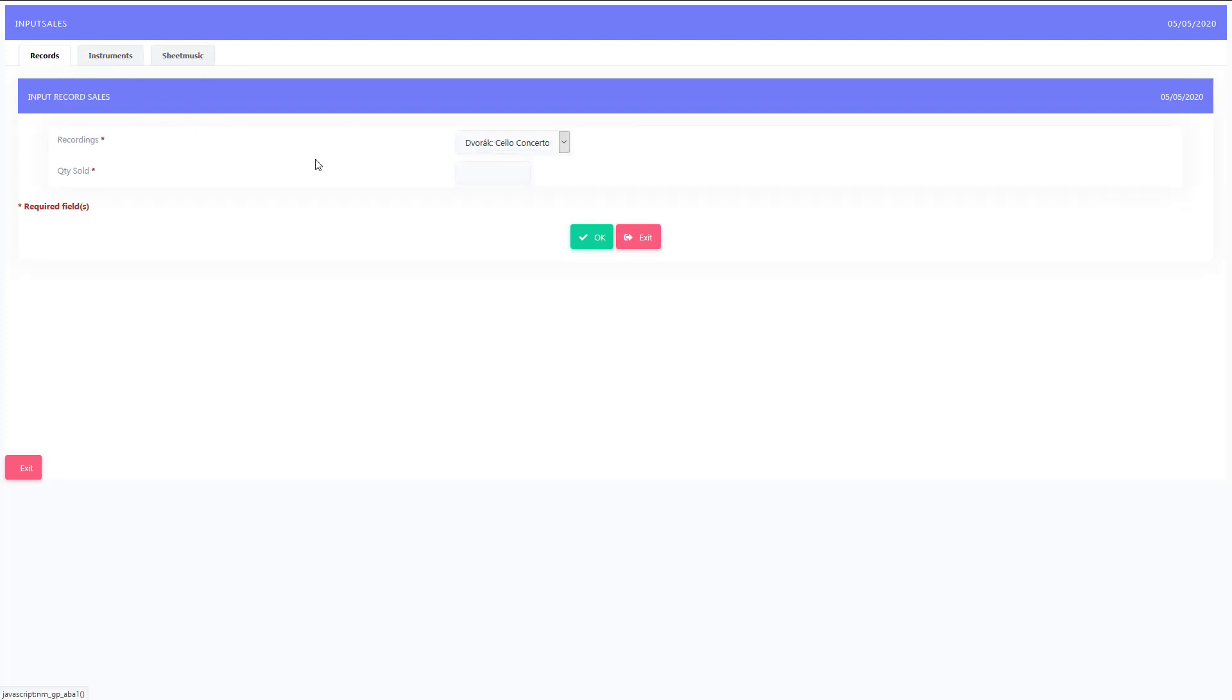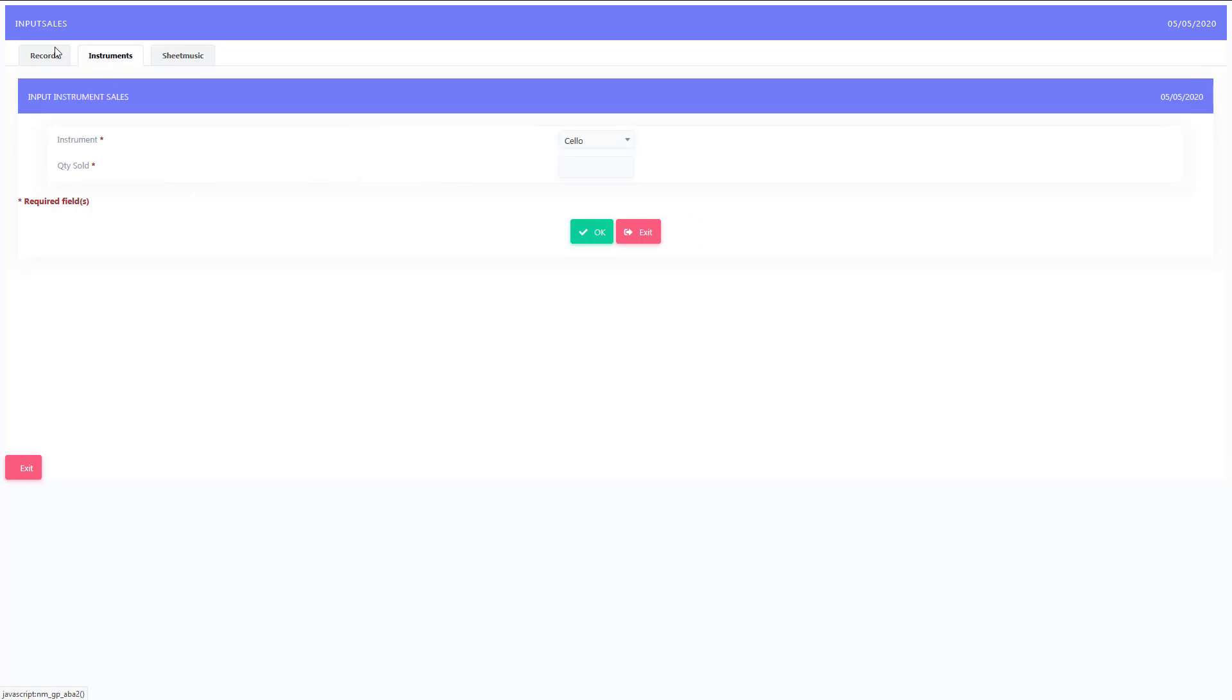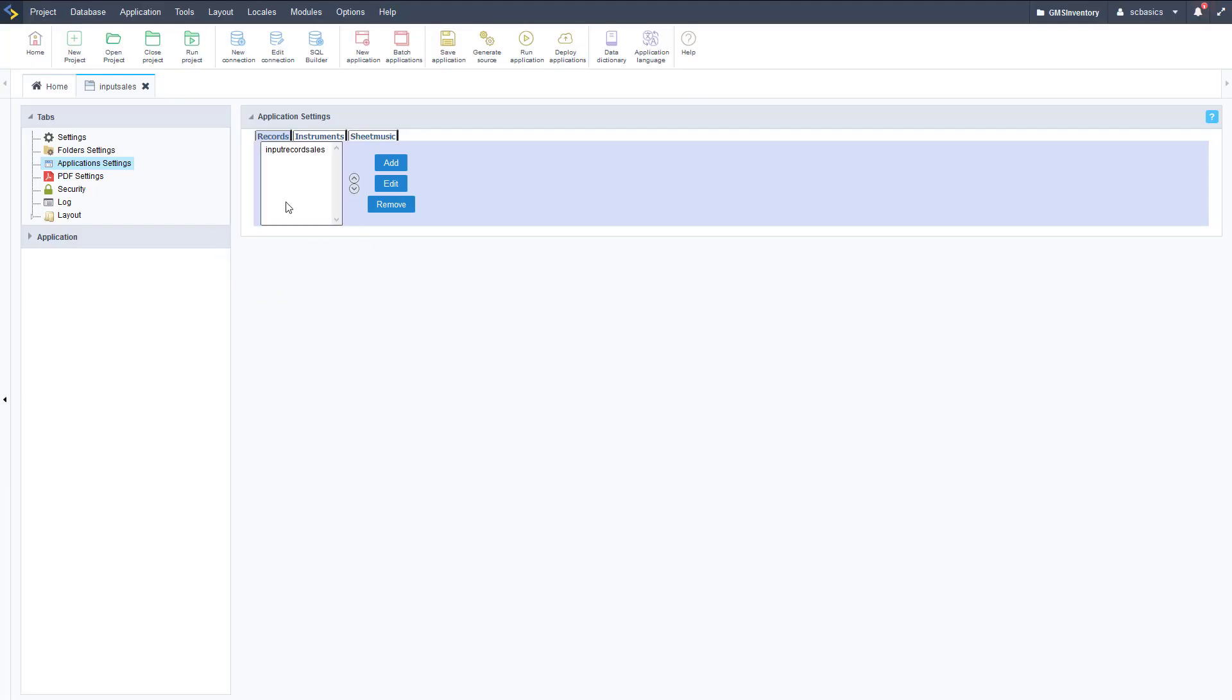Now the sales people can just easily switch between them and input the correct sales so they don't have to keep loading different applications. They're all in one place, very easy to use. That's how you use tab applications to link different applications into one main application with tabs.